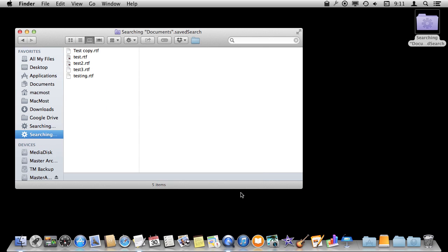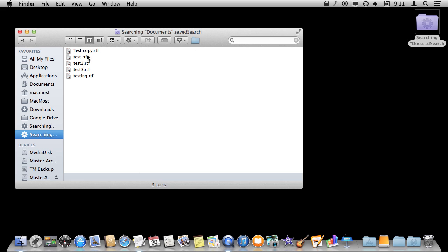Where that will appear is in the left here under Favorites. So you've got a quick way to return to the search. The cool thing about Smart Folders is they are always going to update with the latest content.